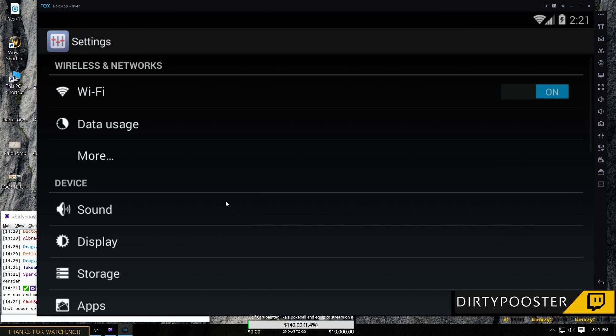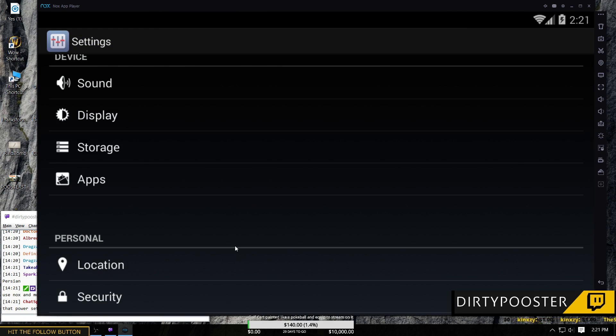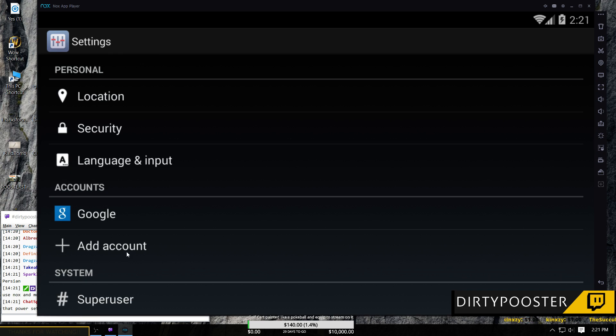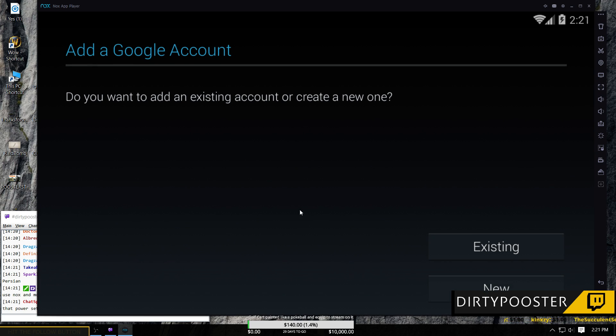So what you're going to do to add the account is you're going to go to your settings and you're just going to simply click add an account.